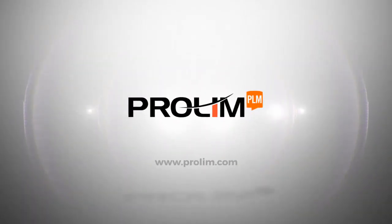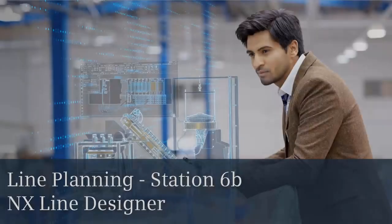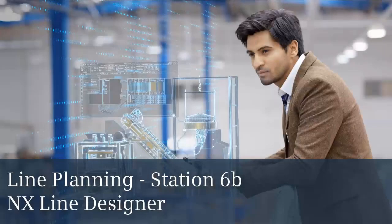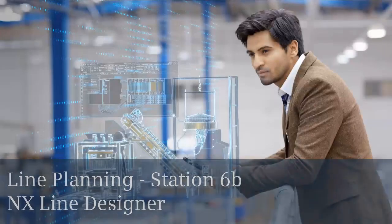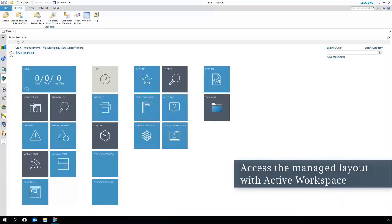ProLin PLM. Welcome to the line planning station. We won the contract and we need to follow the project requirements.